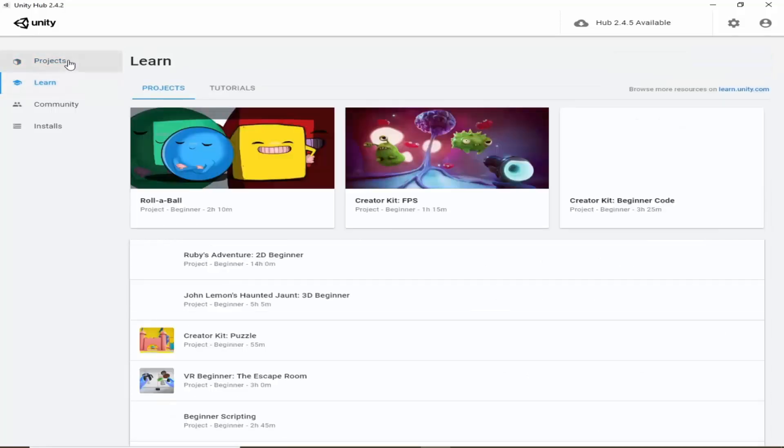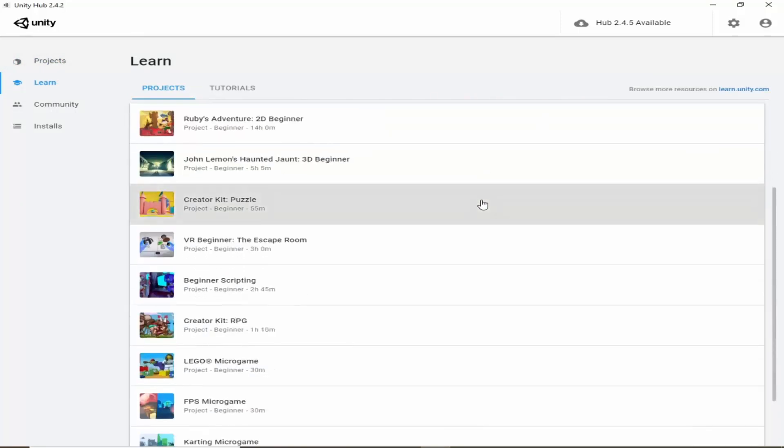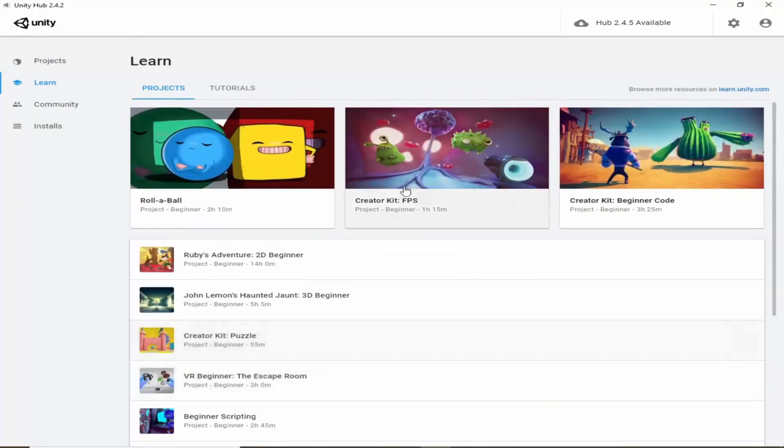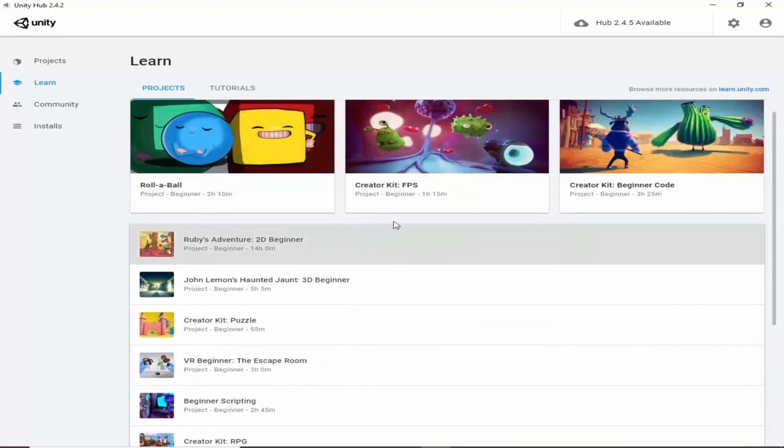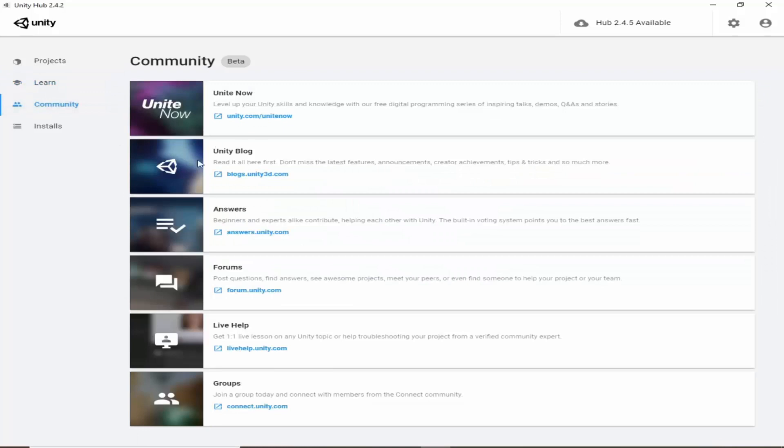Here there are lots of tutorials which you can watch from Unity, and this is a community forums and blogs.